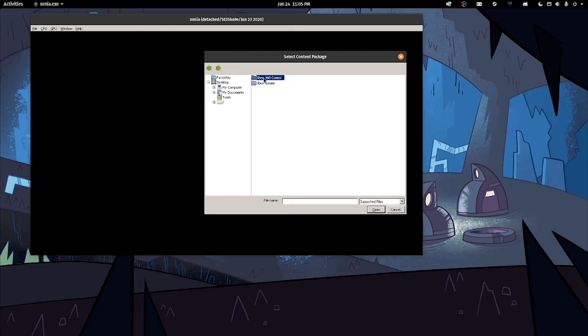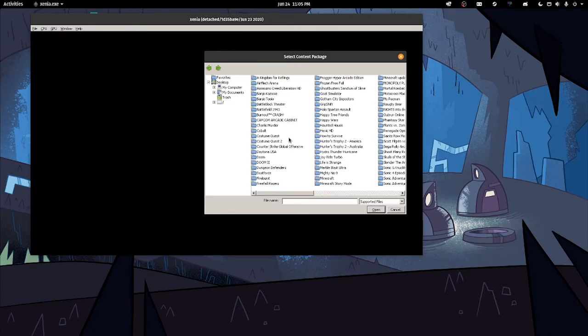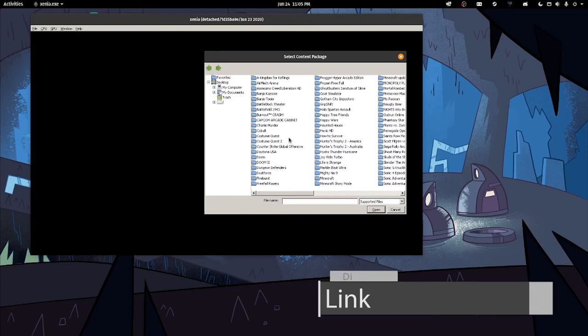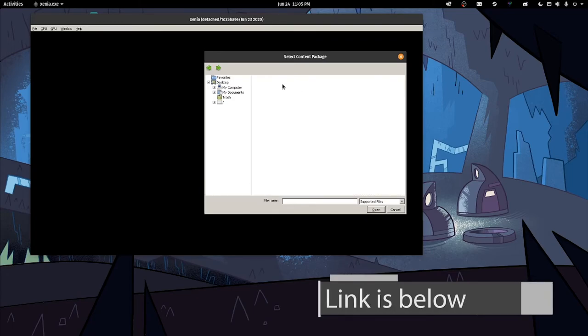I'm going to my Xbox 360 games because I've got all my game dumps that I've dumped with my console put onto my external hard drive, laid them out all nicely so I can easily access them. I'm going to go for an XBLA game because these are simple to run. I'll go for Banjo-Kazooie.